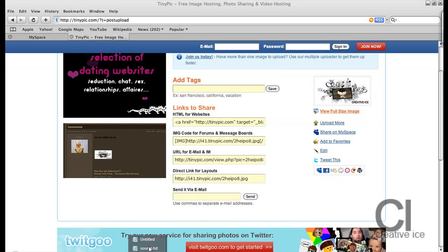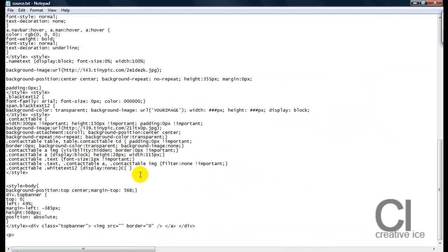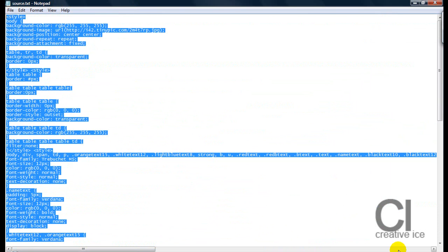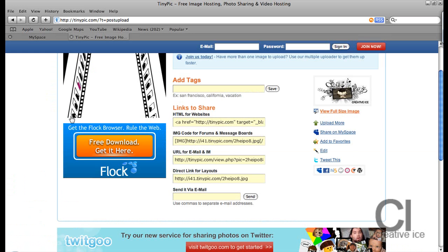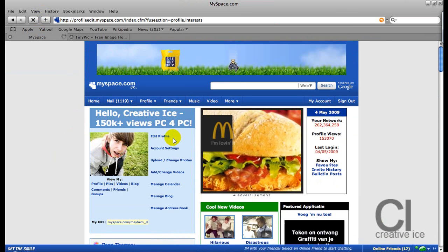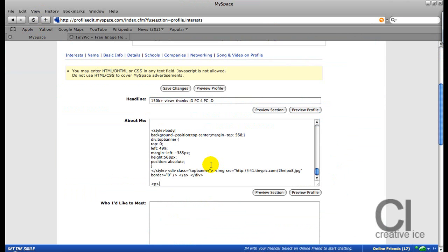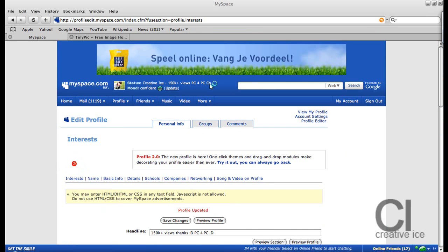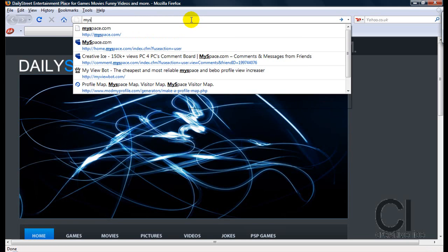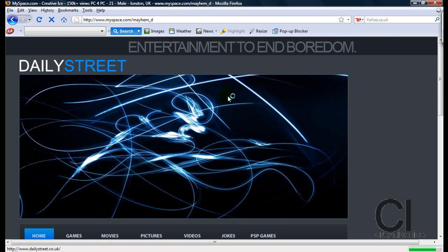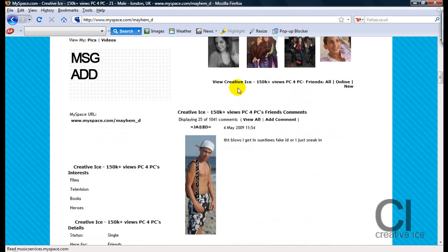Go over here and copy it, paste it in, paste it in, paste it in, and there you have it. Copy it, go into my page, edit profile, and paste it in. Open up my browser and paste it in.